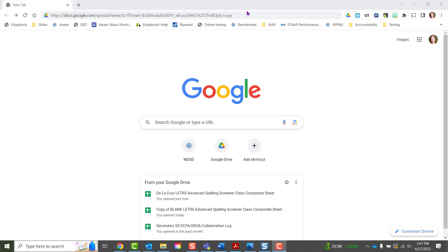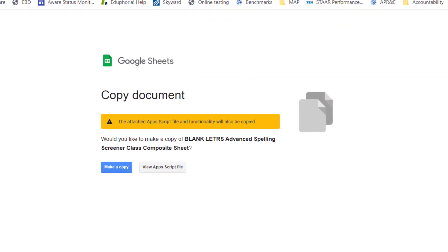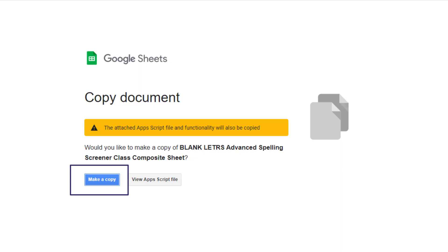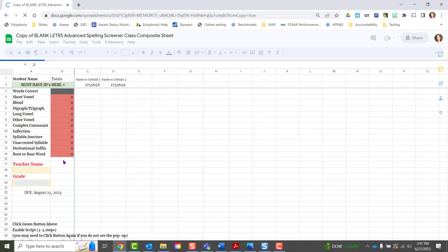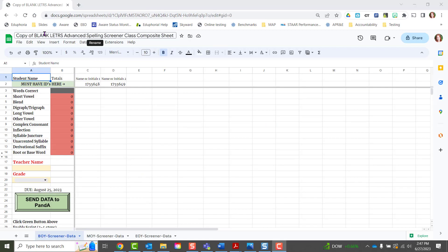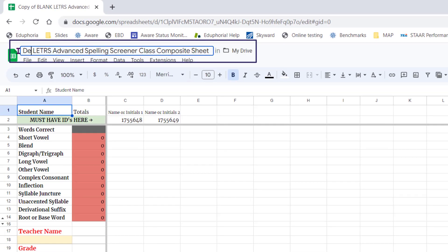When you first get your link and open it up, it will ask you to copy the document. Don't be alarmed by the warning about the app scripts — we have some fancy magic buttons in here that are going to send that data to the performance and accountability team. Once you get this Google Sheet opened, you can rename it.